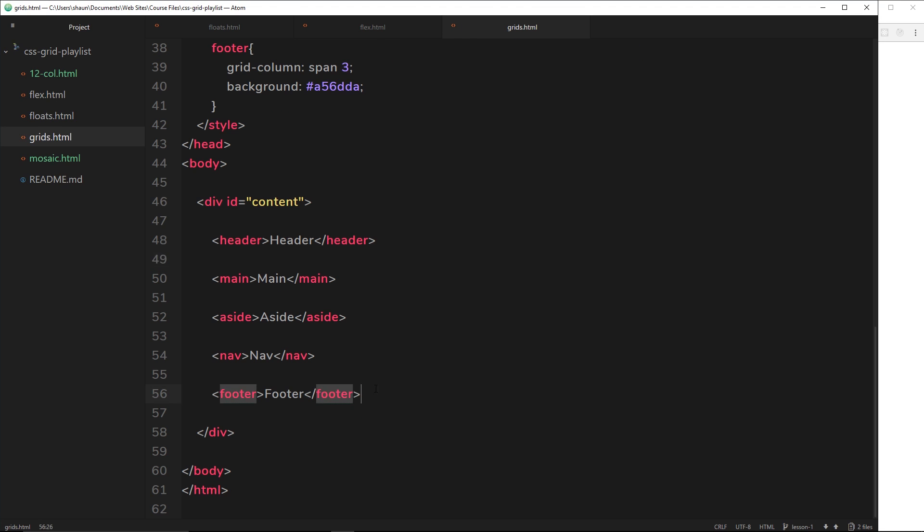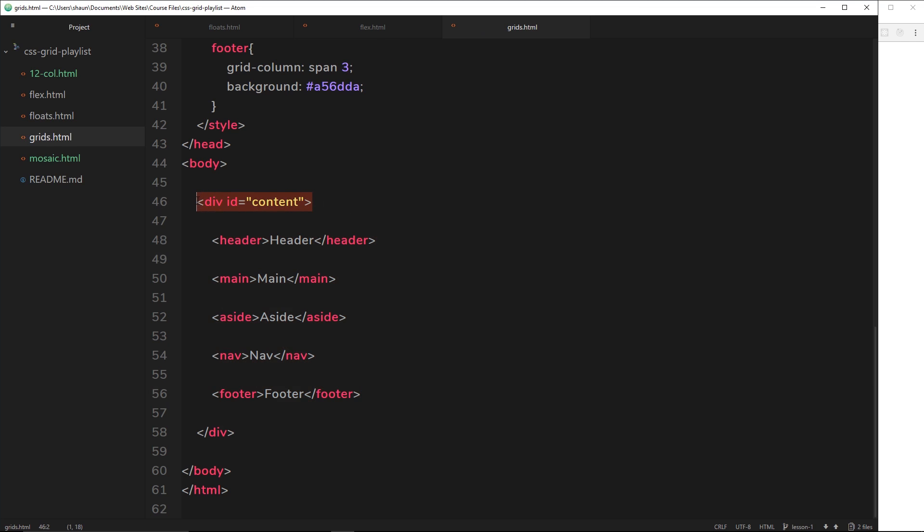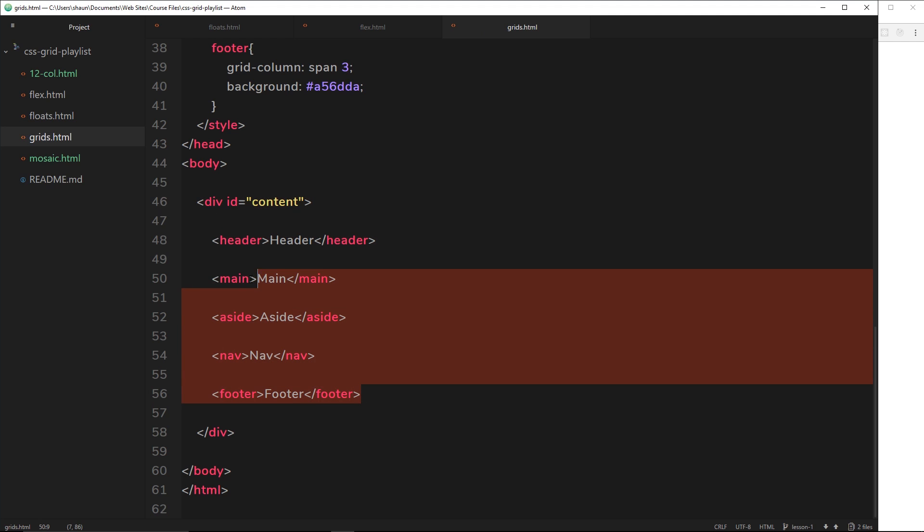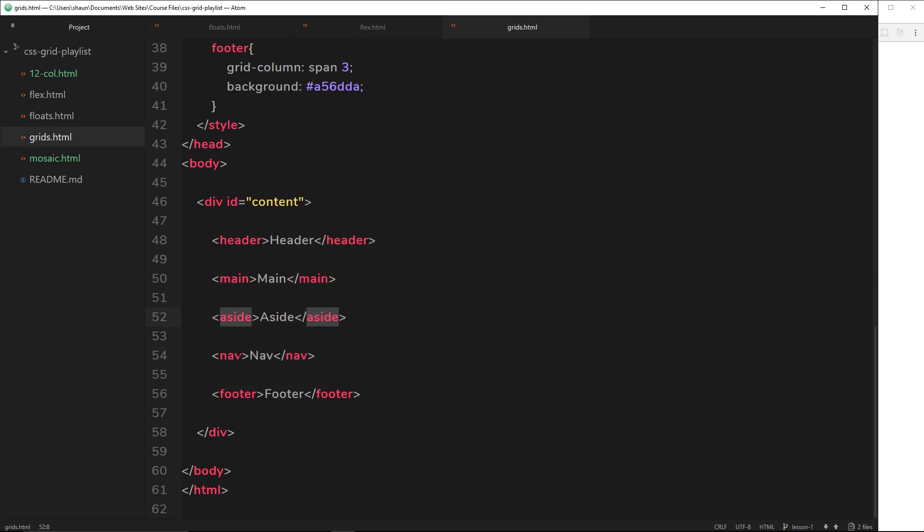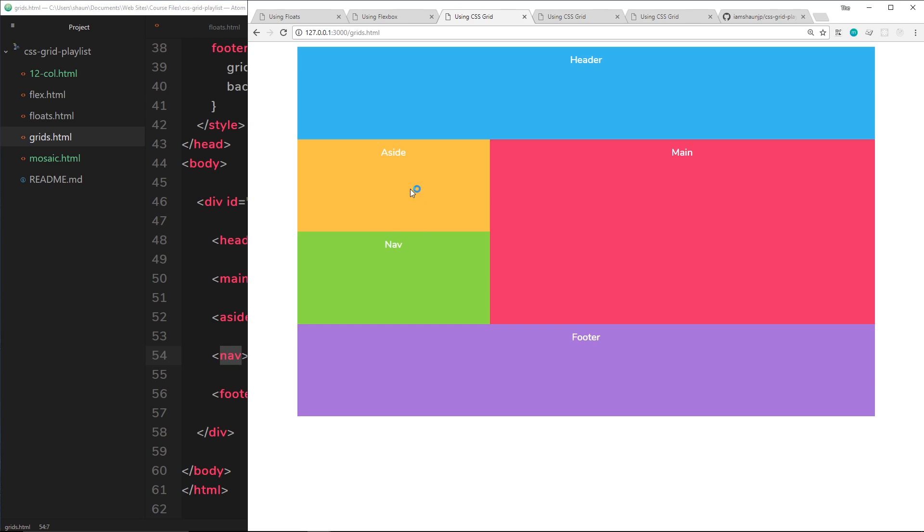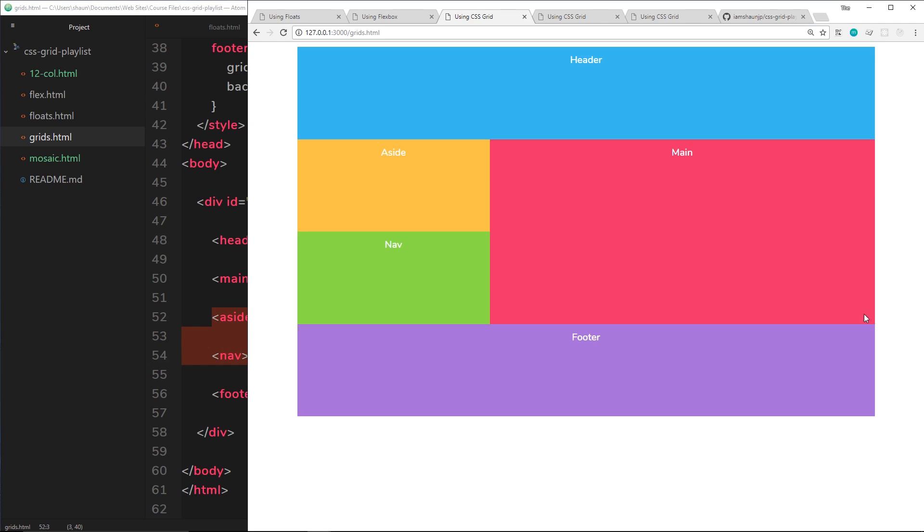I'll show you the markup for that. It looks something like this: the content div acts as the grid wrapper, then we have whatever elements we want inside that grid displayed there. We don't have to nest these elements within other elements. For example, the aside and the nav which are here and here, we don't need to nest those within a div to place them there.